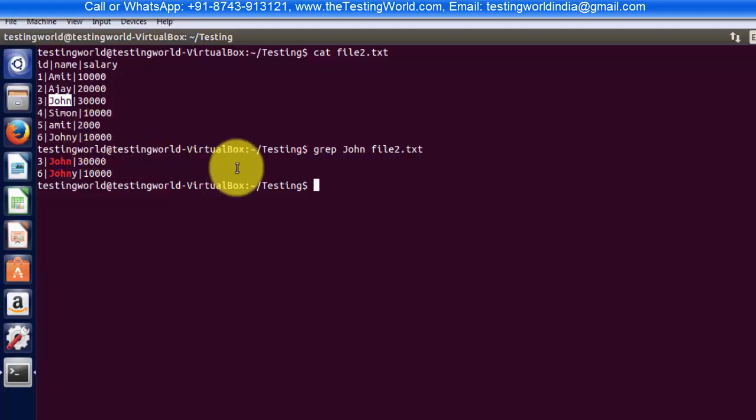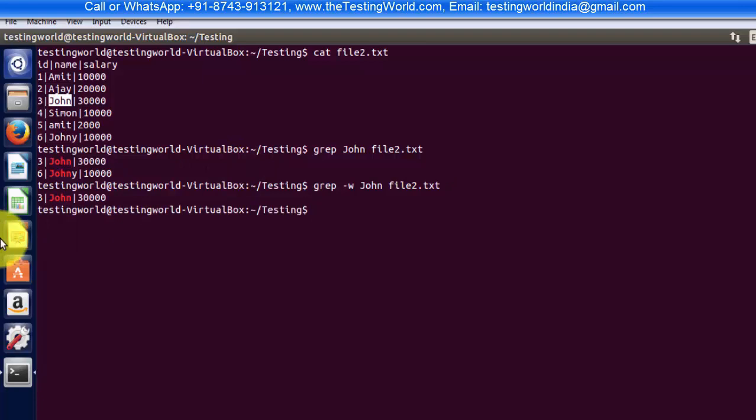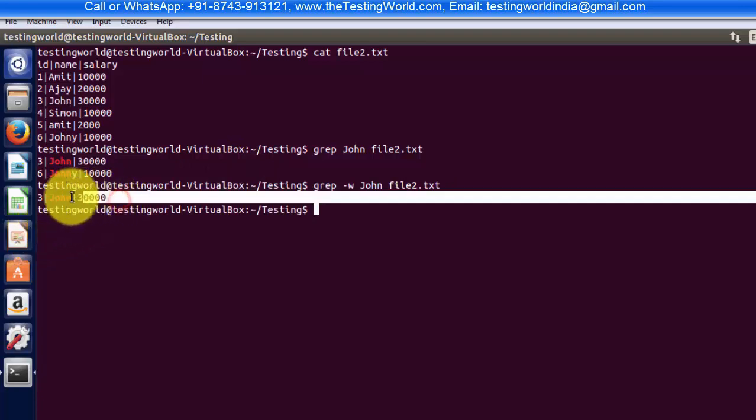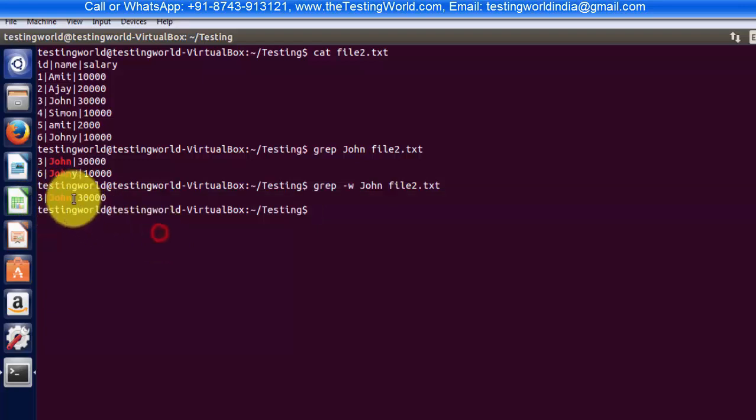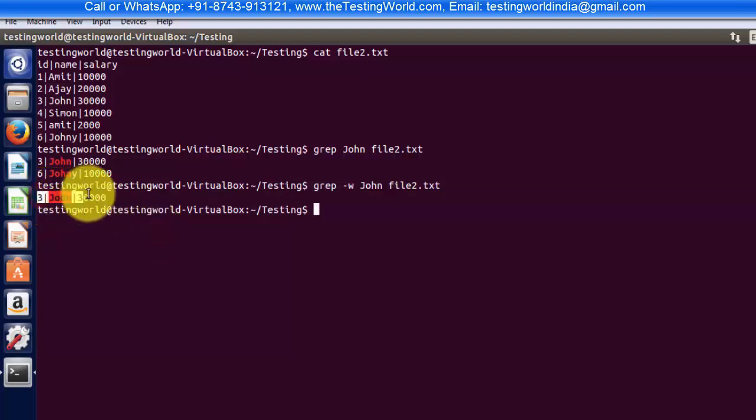So I'm writing grep hyphen w, means match with exact word, now John file2.txt. So this time we can see we are getting only one record in the result, means now it is matching exactly with the word.